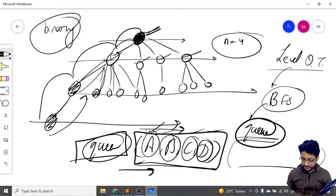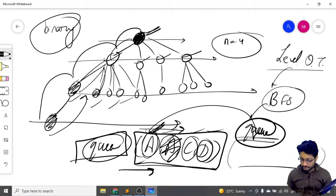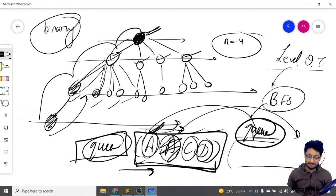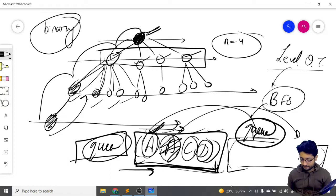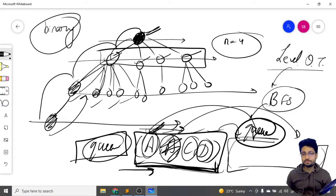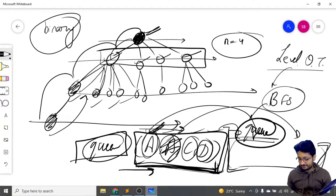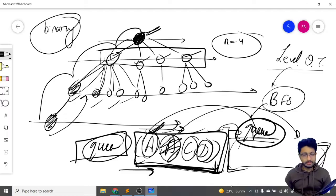We iterate over all elements in the queue that represent the current level. Before starting insertion, the first N elements in the queue are the actual elements of the next level. We pop out those elements and push their children into the back of the queue. Once all elements of a level are popped, the remaining elements represent the next level, and we continue the same process.